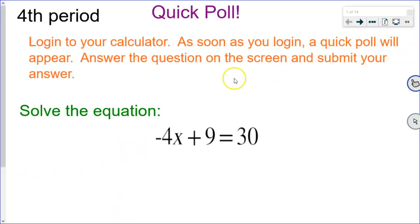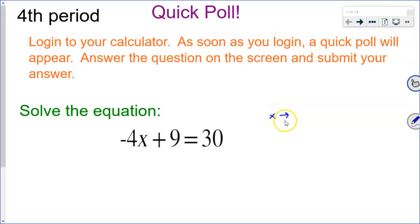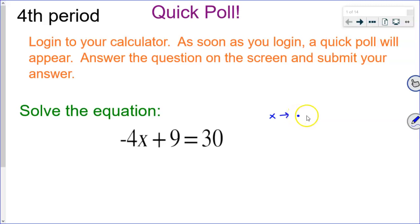All right, let's build our flow map. What's happening to x? Thank you for the hand, Trinity. It's being multiplied by a negative 4.